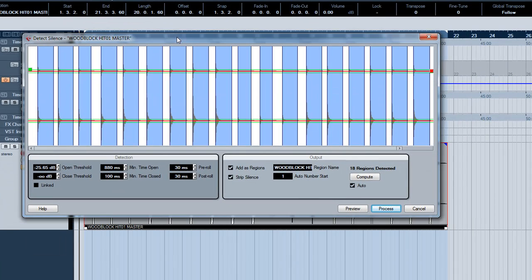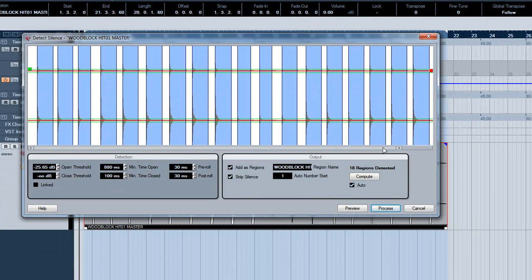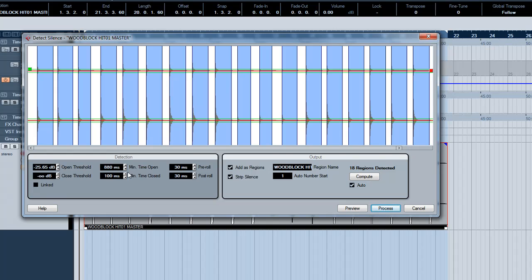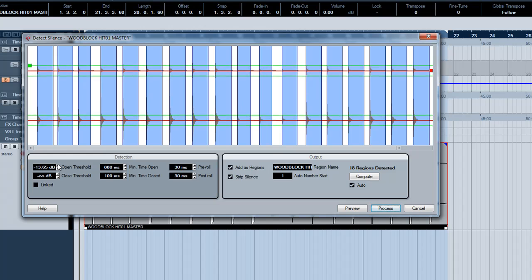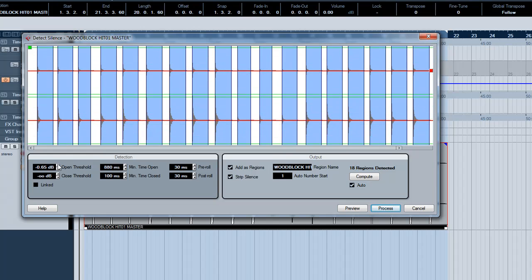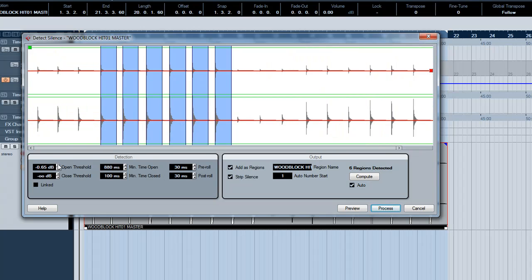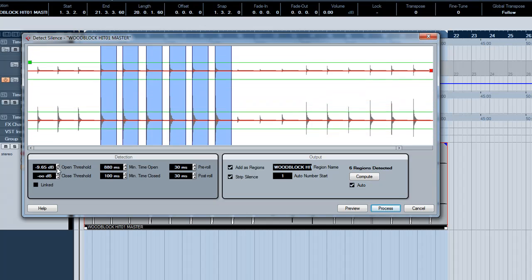As you can see it splits up the file already with these blue bands, those show where it's already detected silence. You can adjust these parameters to change how accurate the silence detection is. You can see there it's only selecting a few of the bands and as we narrow it down it will select more.